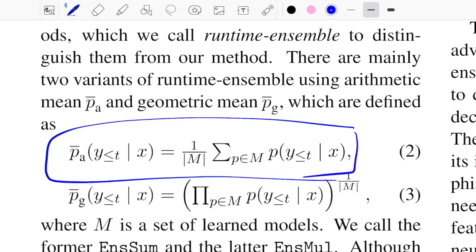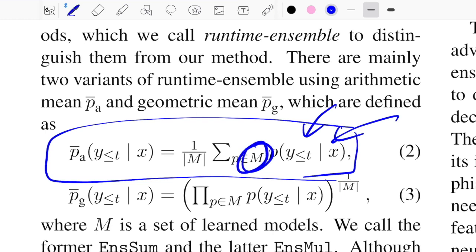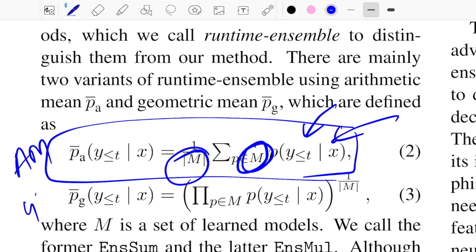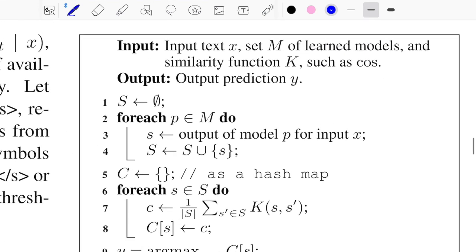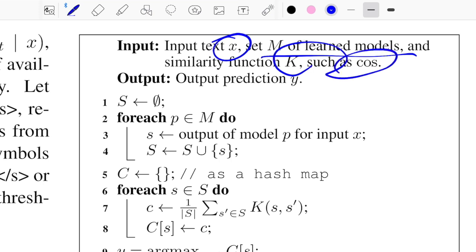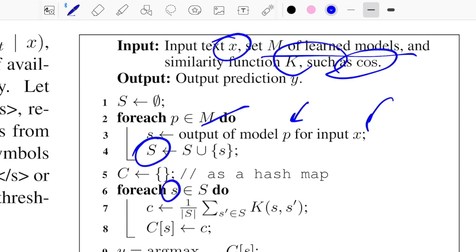For runtime ensemble in equation form: X is the input and you generate sequence Y by summing all probabilities across all vocabulary words at each step from all models, then averaging by the number of models M. This is the arithmetic mean version. The geometric mean is also presented. For post ensemble, you have input X, a set of learned models, and similarity function K — cosine similarity in this case. For all models you pass the input and collect outputs into a set S.